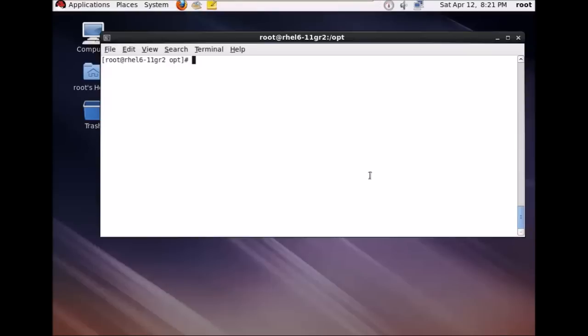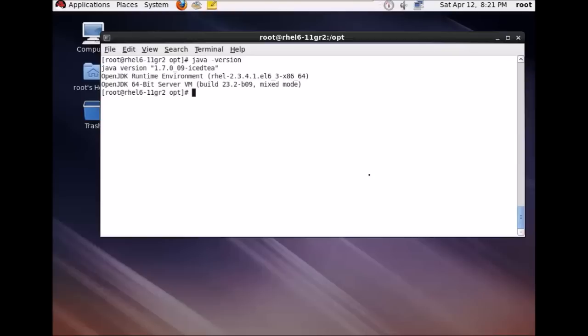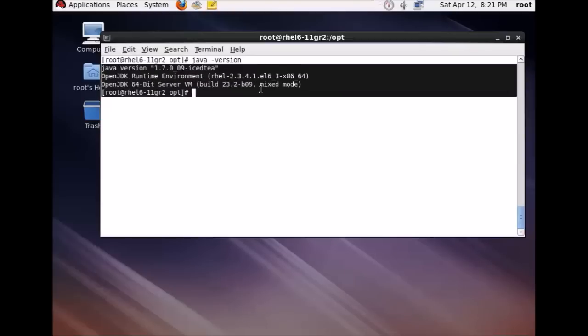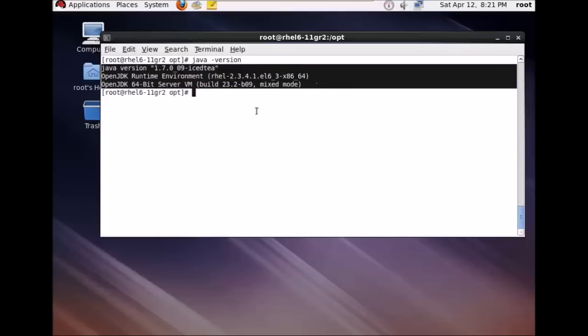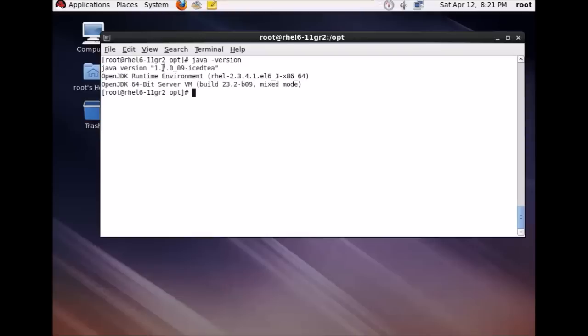If you want to check if your system has Java installed, that is one command: java -version. If you are having Java already installed on your system, this will give you the result showing the version of Java.